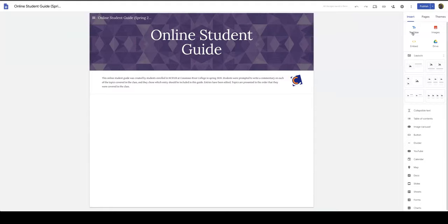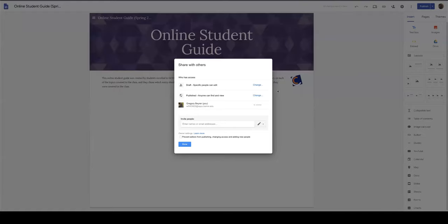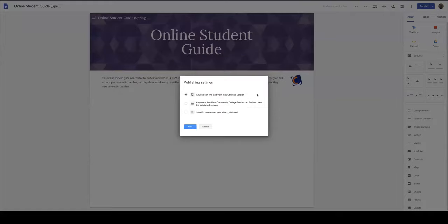When you're inside edit mode, select the share icon, then select a change for the published state, and choose the option 'anyone can find and view the published version.'